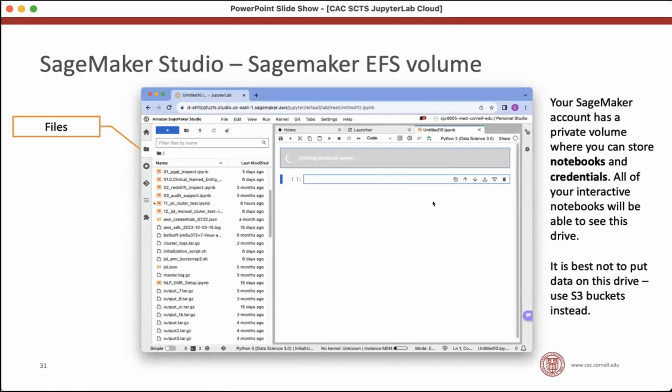So after you make your selections about which instance type you want to run your notebook on, then you can click Create Notebook. And it'll start up a notebook. This will be very familiar to you if you're using JupyterLab locally.